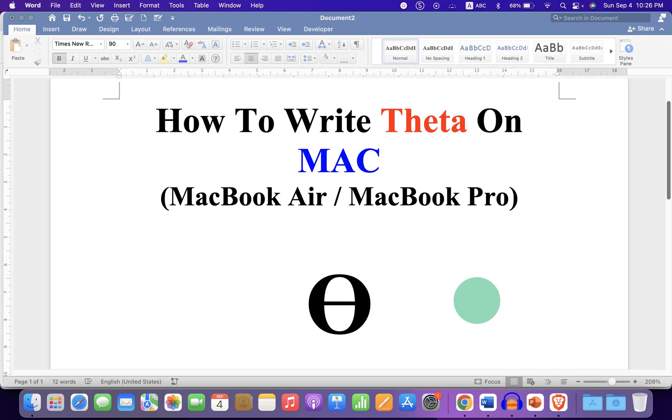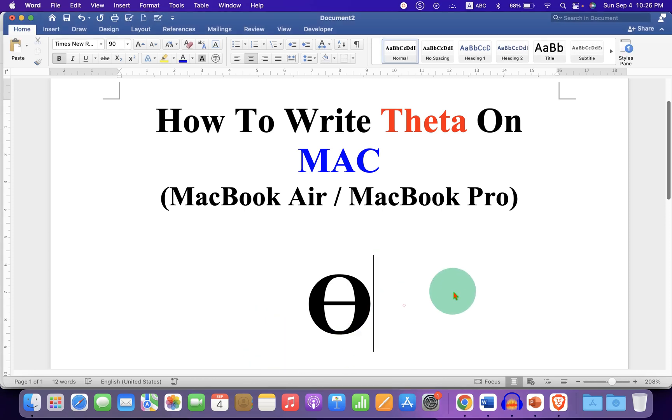In this video, you will see how to write theta on Mac on your MacBook Air or MacBook Pro.